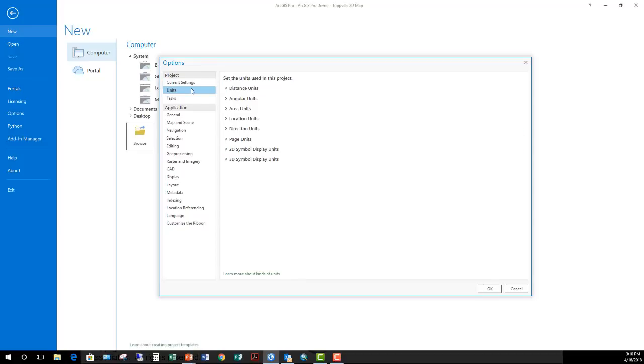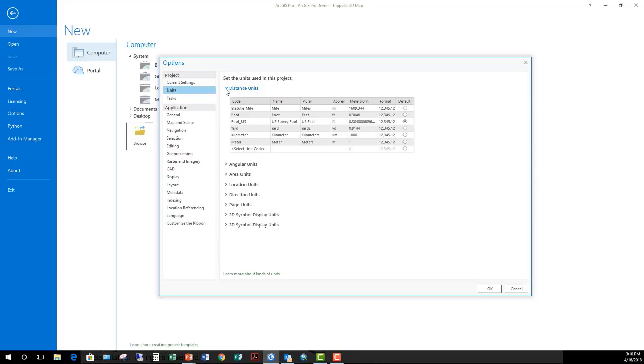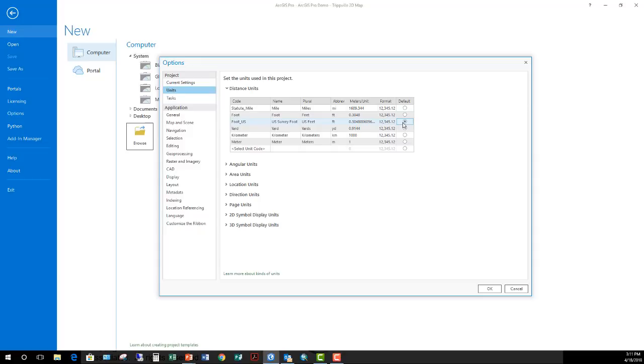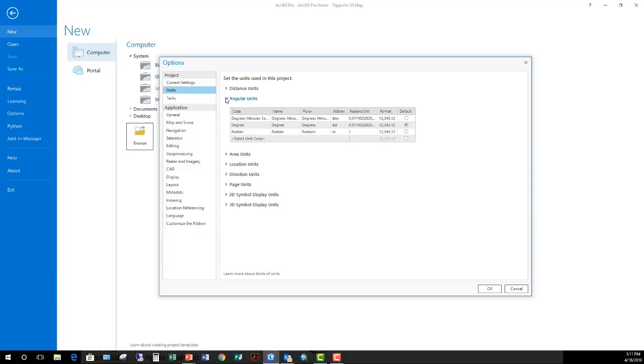Next, let's go and look at units. There are multiple units that you can set within a given project. The first is Distance. So anytime you use the Measure tool, for example, to measure the length of something, what unit do you want it to be in? Do you want it to be in meters, kilometers, yards, U.S. feet, international feet, or statute miles? I currently have mine set to U.S. survey feet because I'm here in Georgia within the United States, and that's what we use.